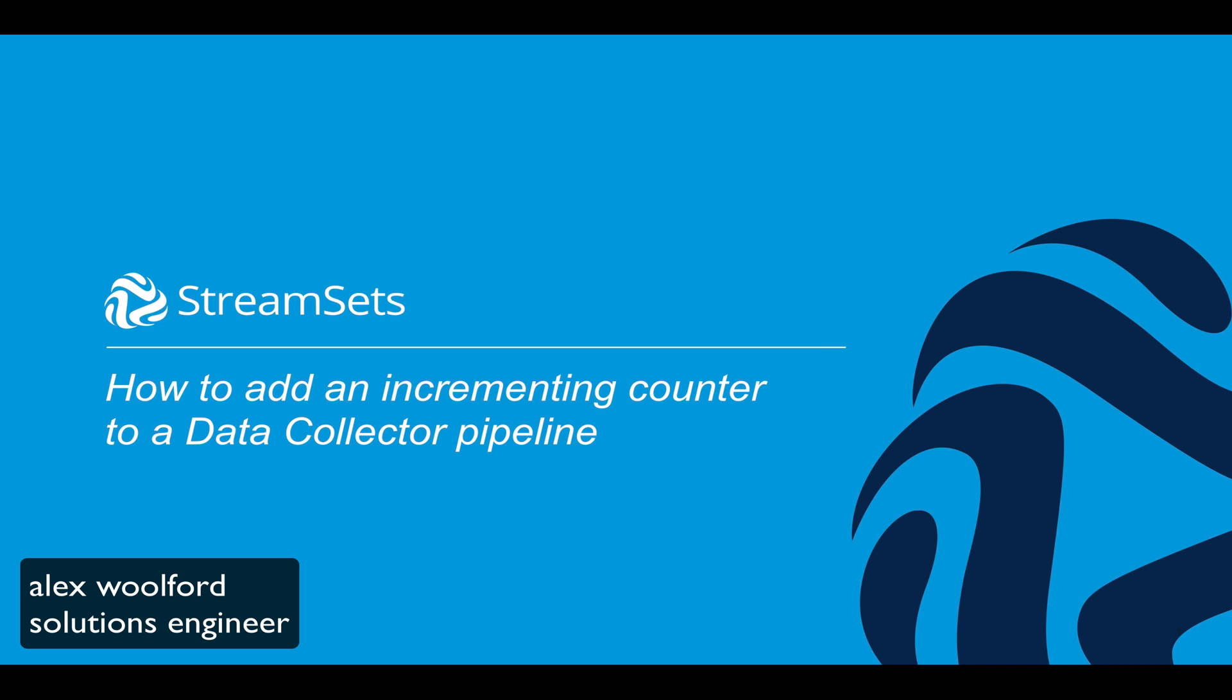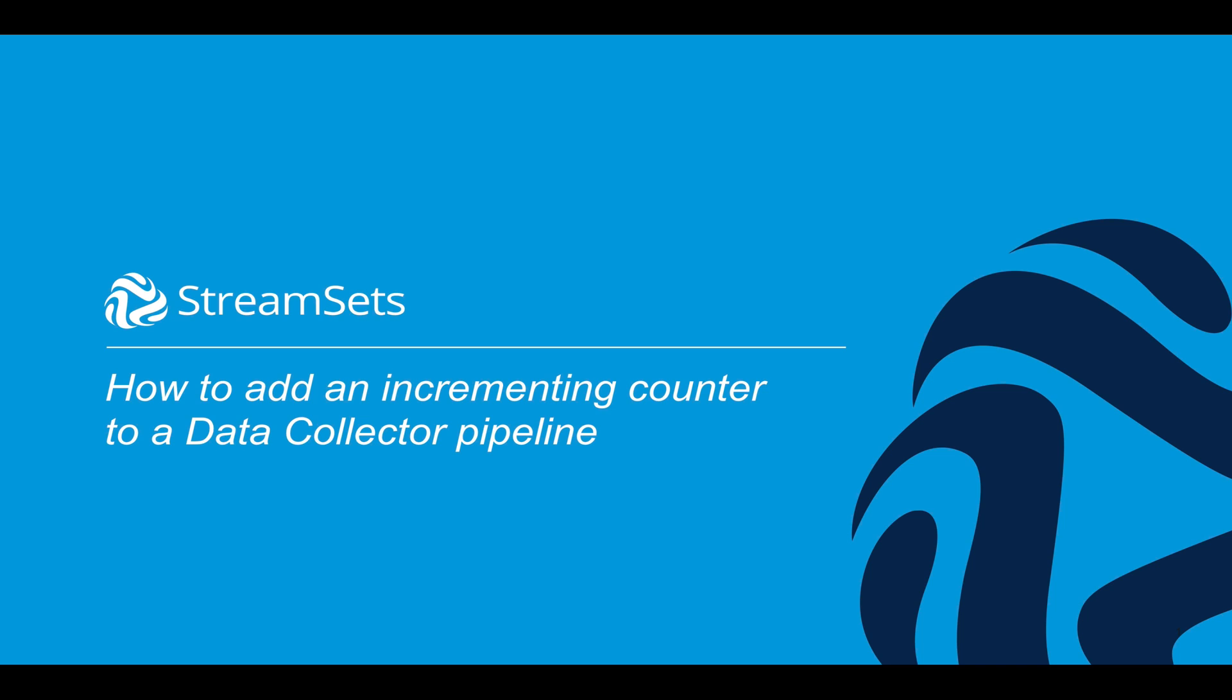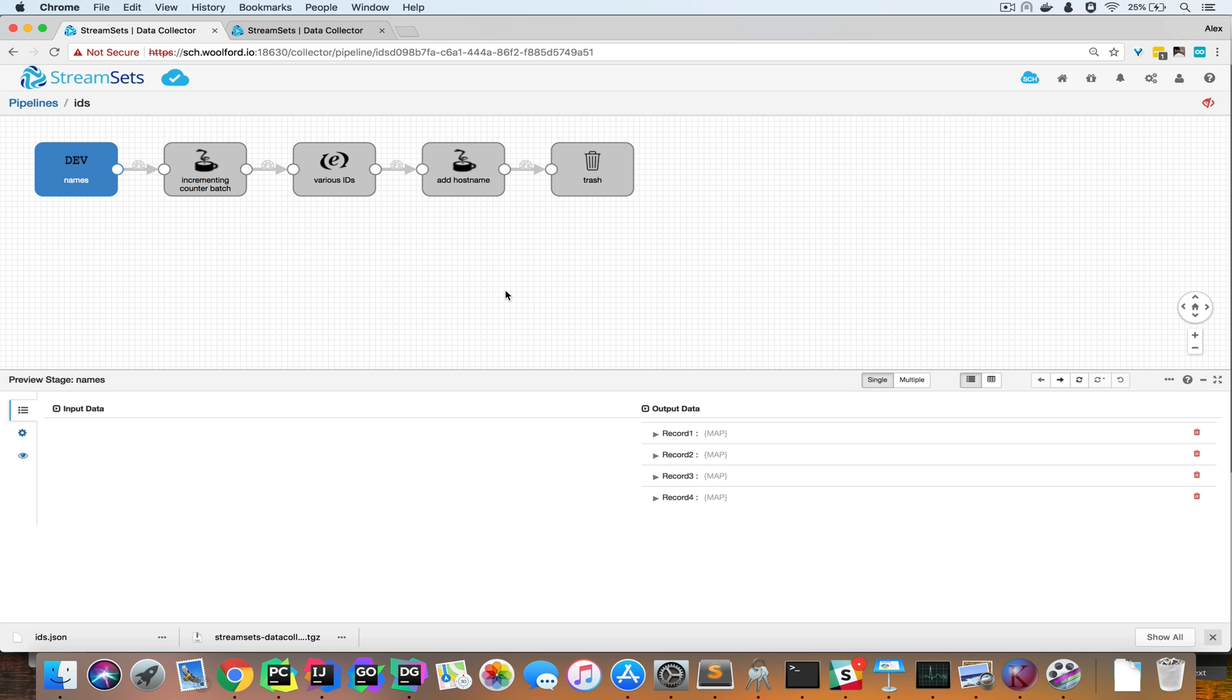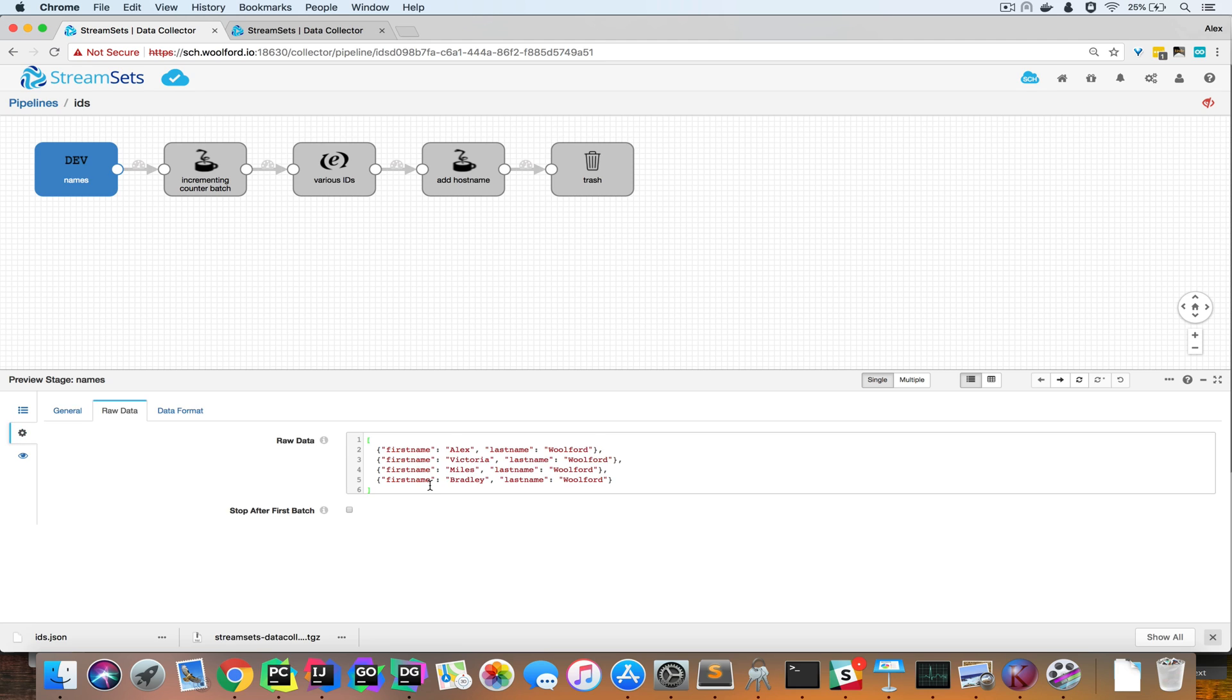Hi, my name is Alex Walford, and I wanted to show you how you can add an incrementing counter to a data collector pipeline. I have a dev data source here with four records.